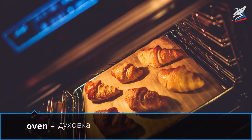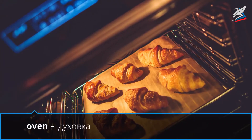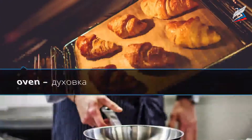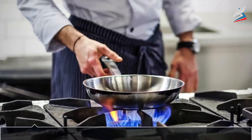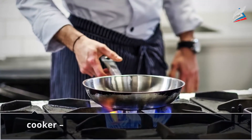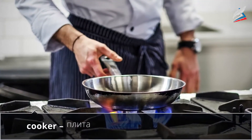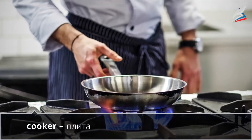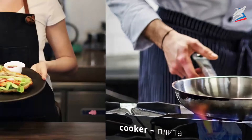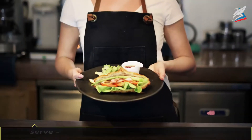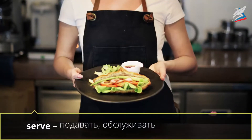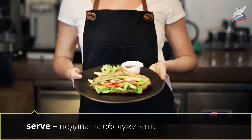Oven — духовка. Cooker — плита. Serve — подавать, обслуживать.